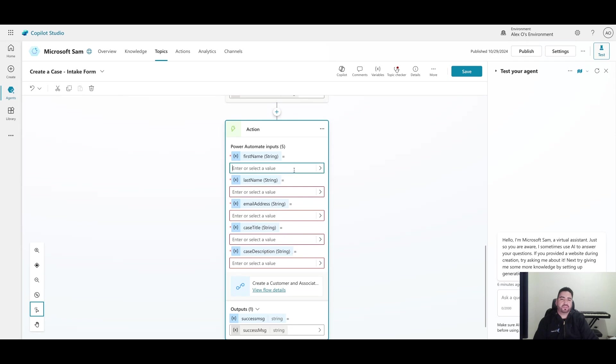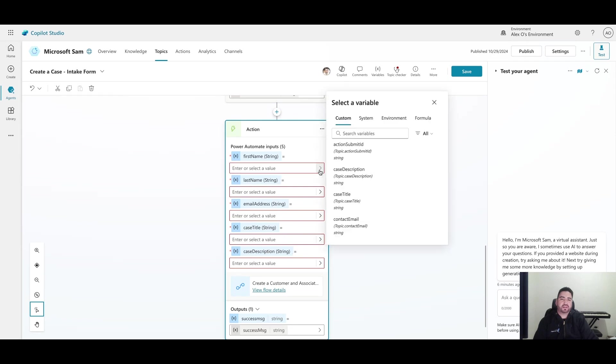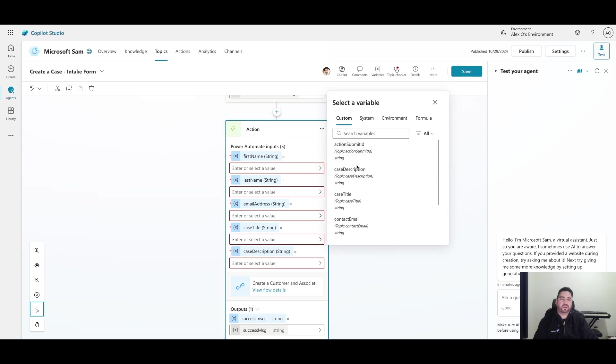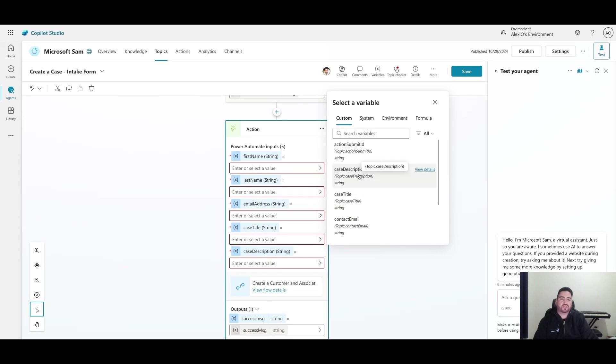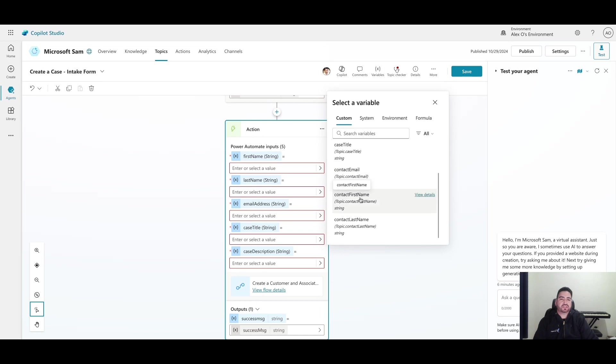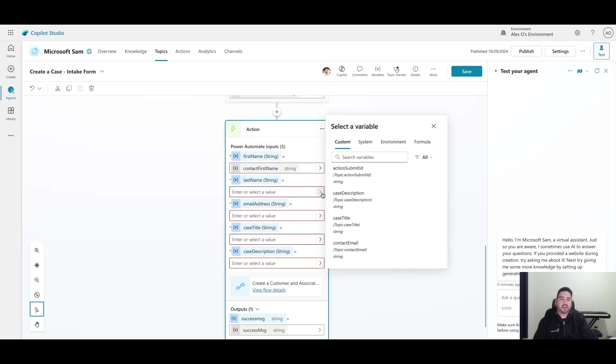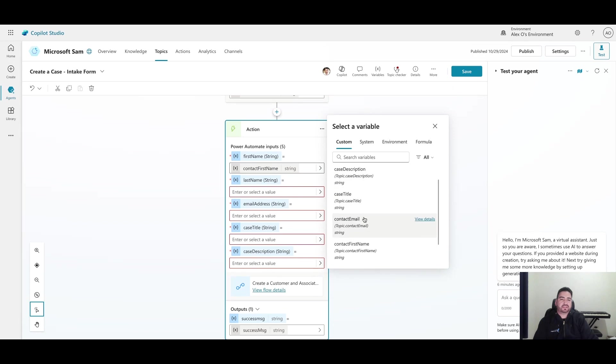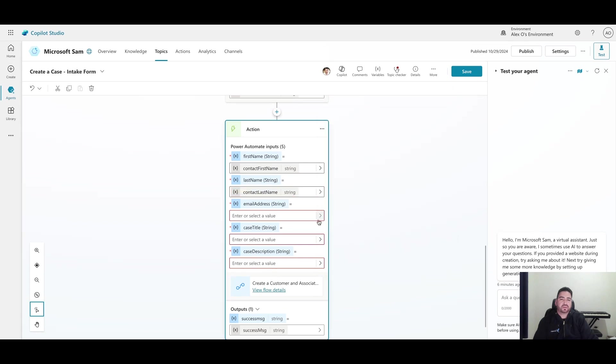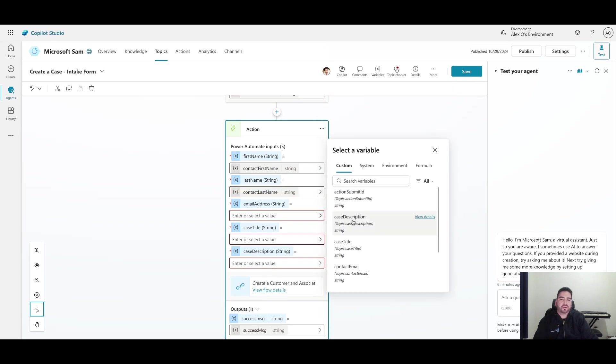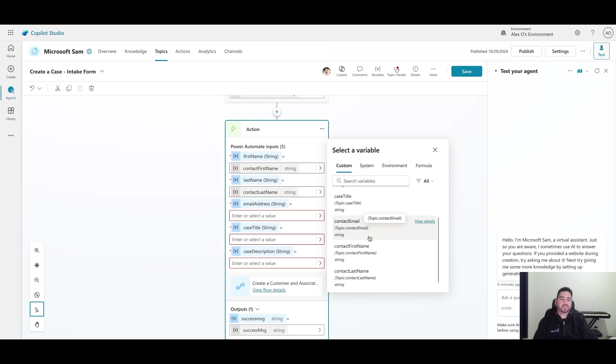Let's go ahead and pop those in here by clicking here. You can see that we already have these topic variables that store the values from our intake card or adaptive card. I'm going to just map these real quick. Contact first name to first name, and then I'm going to map last name and so on. Go ahead and go through that process as well.